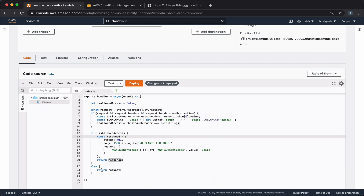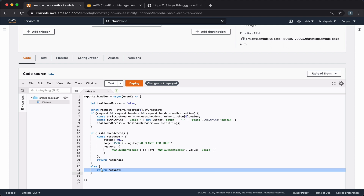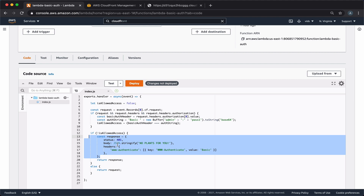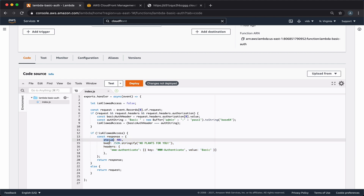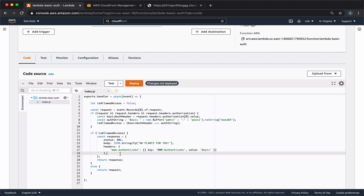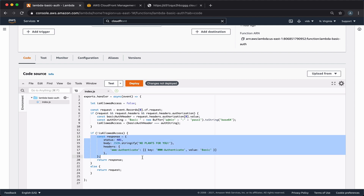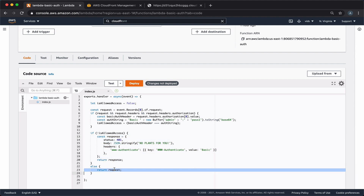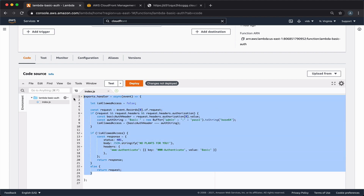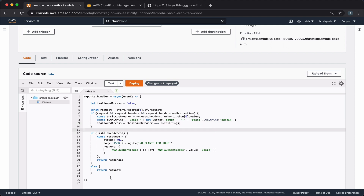If access is allowed, as before, we'll just continue to return the request — this will allow the user to access the files. If access is not allowed, then we'll return a response object. First, we'll set the status to 401, meaning that the user is not authorized to access this file. Then we can send a custom string back and we'll also set this header. This header is important because it lets the browser know that we expect basic authentication, and the browser will automatically display the authentication dialog to the user requesting a username and password. So in case access is not allowed, we'll return this response — we won't forward the request, but instead reject it and require the user to authenticate. That's pretty much all the code that we need. We'll post a link below to the repository with the code of this function.